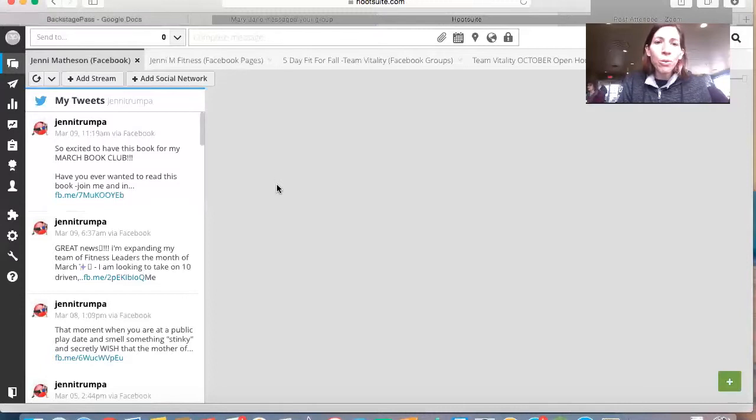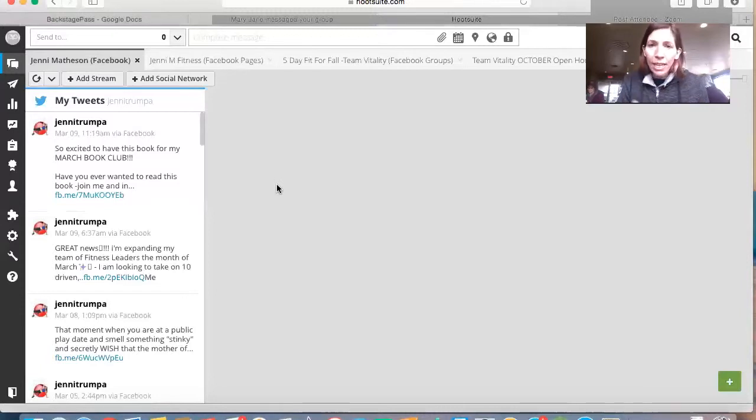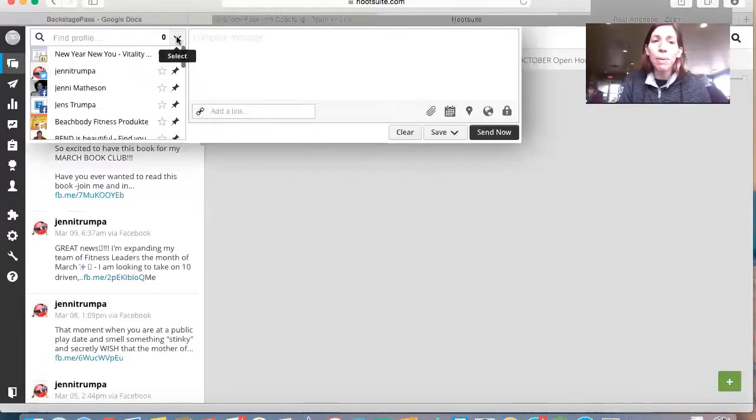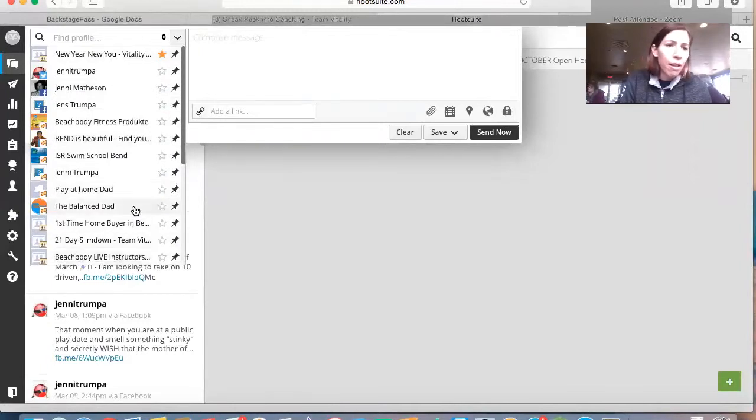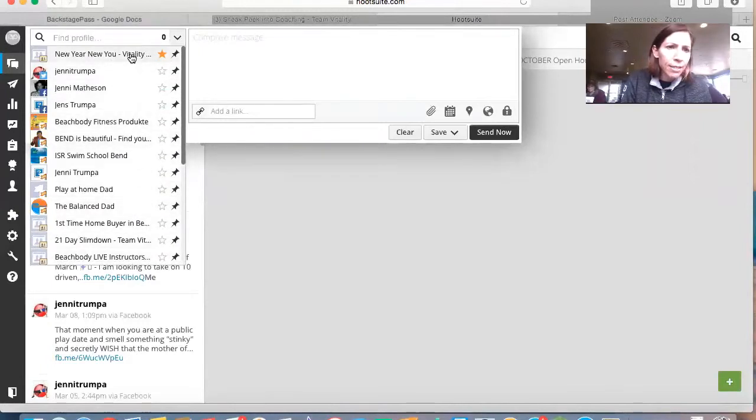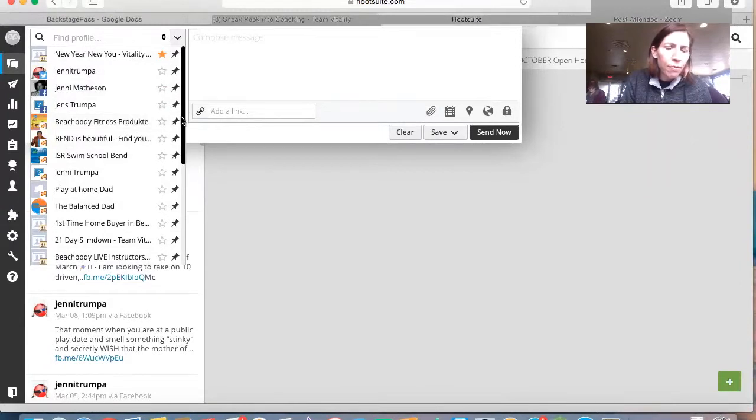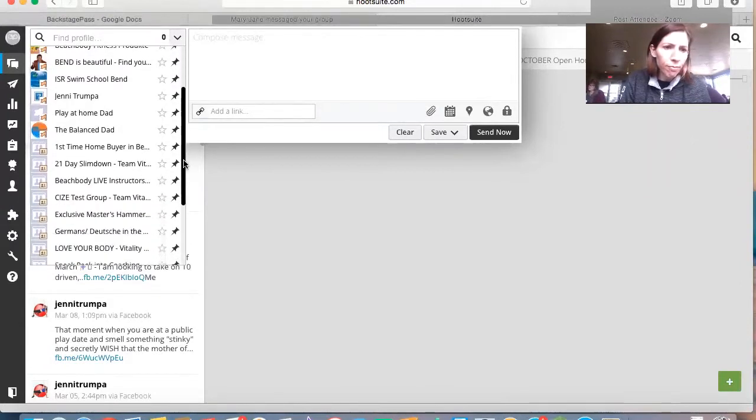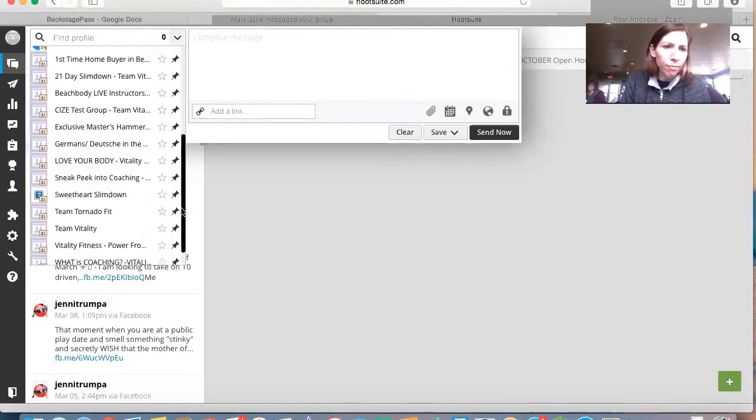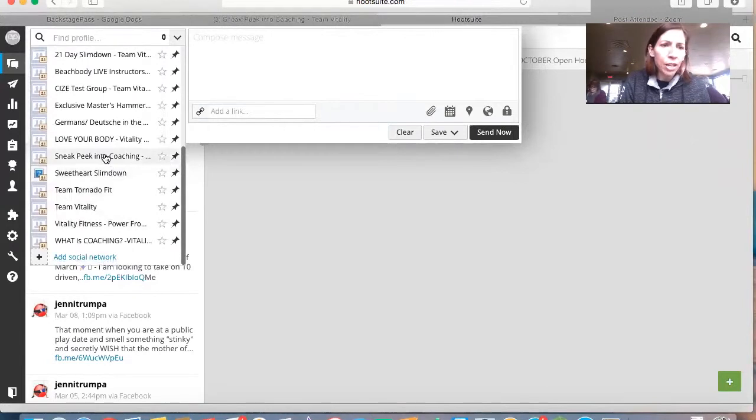So now when you are back into your dashboard, that group should be added here to this drop-down menu. So let's see if we can find it. There it is. Sneak peek into coaching.